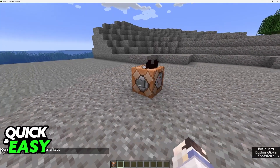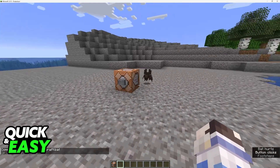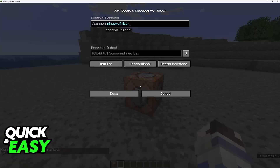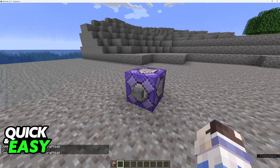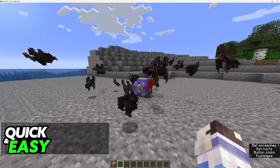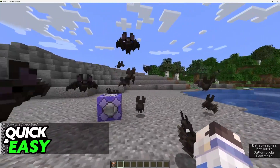So when you execute this command the mob will be summoned. You can summon them once or you can change it to a repeat command block and this will keep summoning them until it hits the limit.